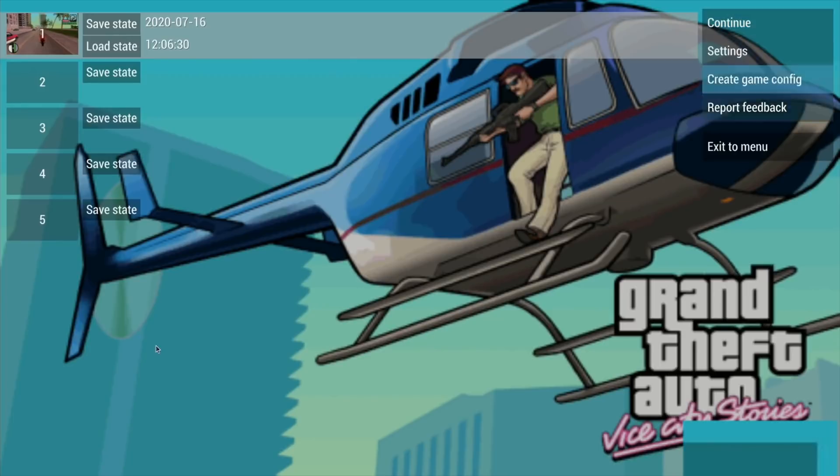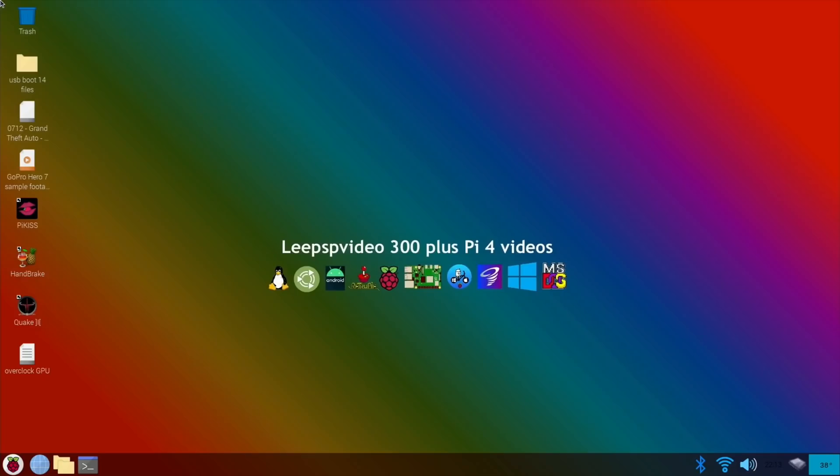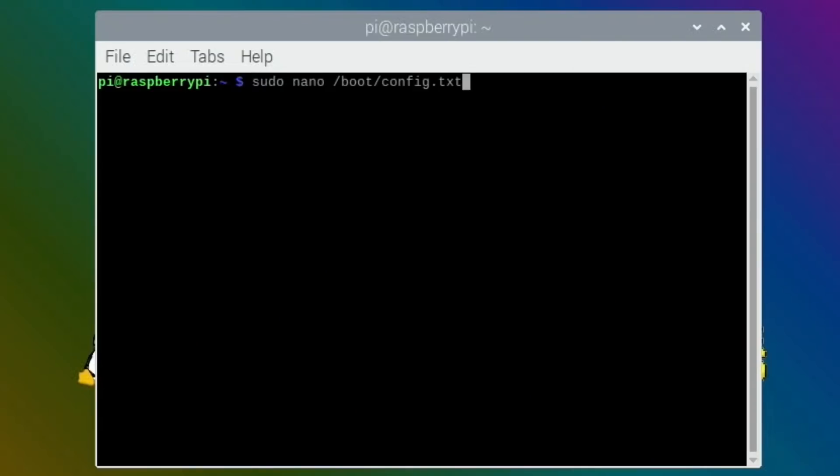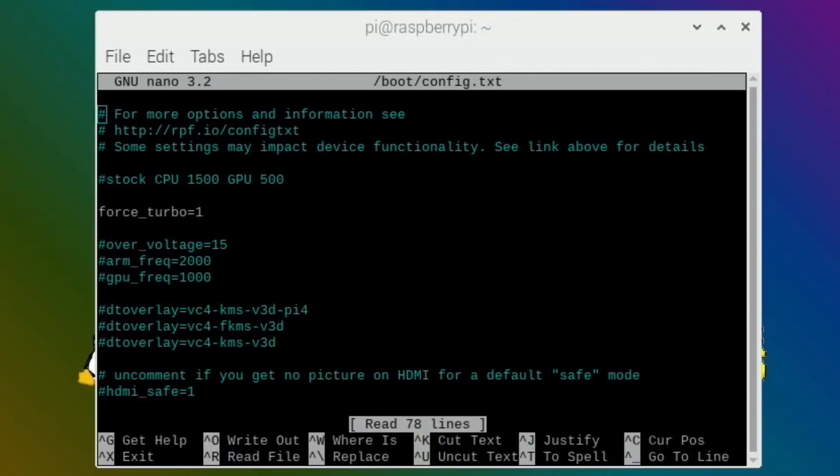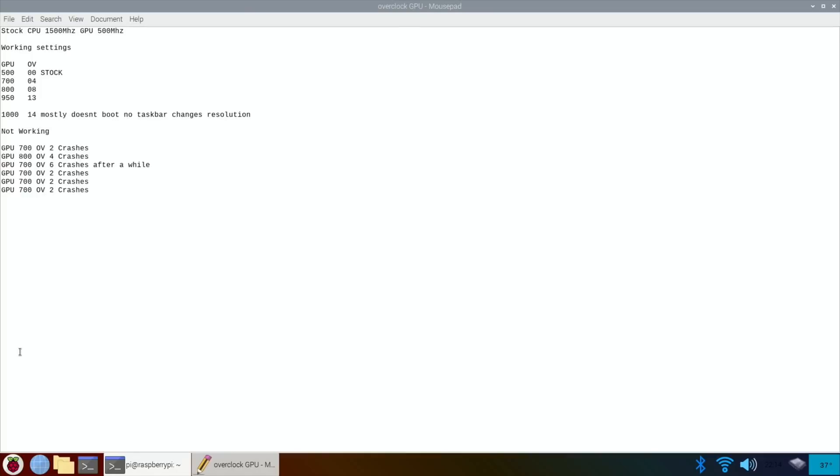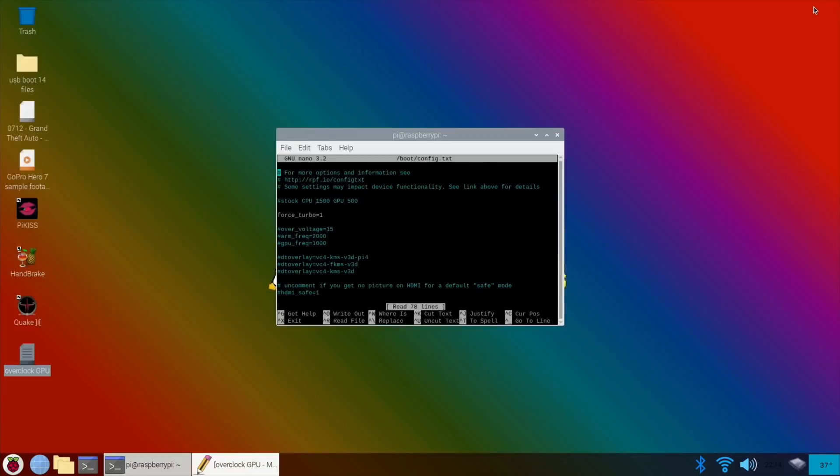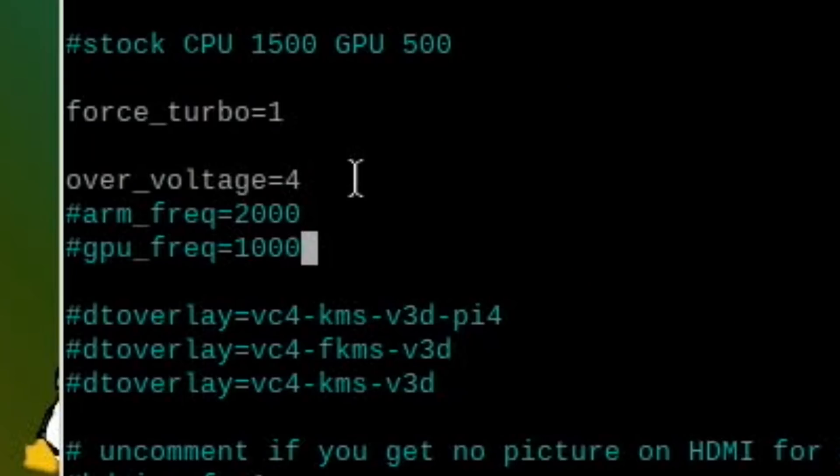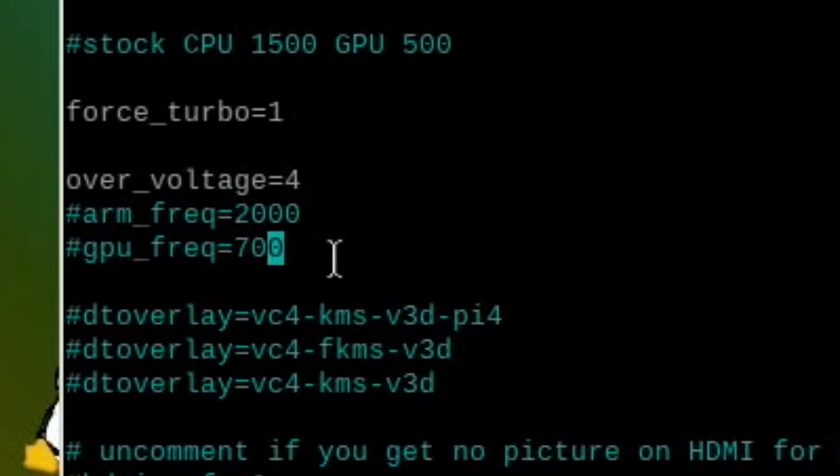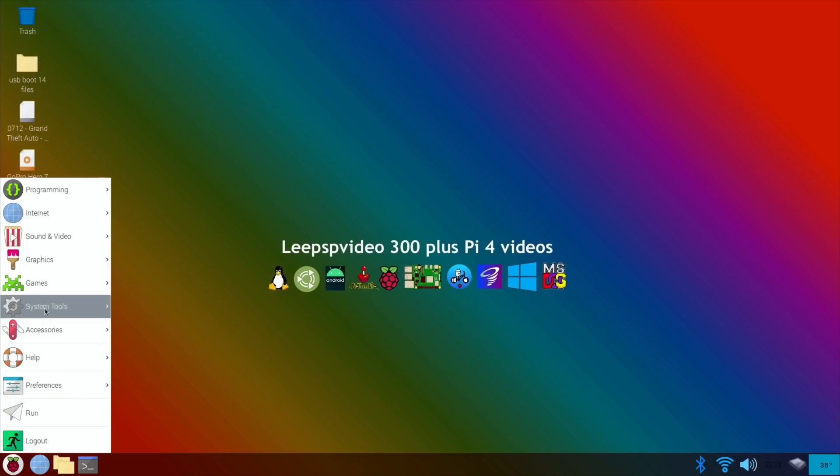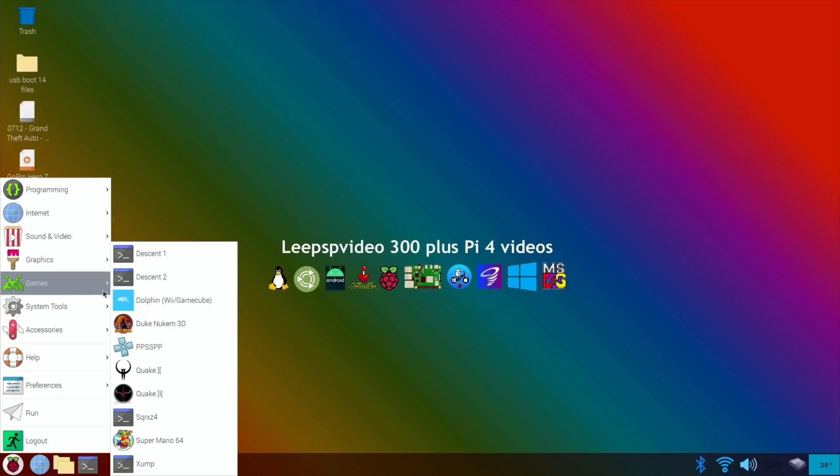That's enough of that. Let me show you the settings. I hashed out these lines so they don't take effect. Force_turbo is on, that's the only thing that's on. The next setting I was going to use is 700 and an over_voltage of 4. The stock is 1500 for the CPU and 500 for the GPU, so we're going a bit higher but not very much. Let's launch the game again.